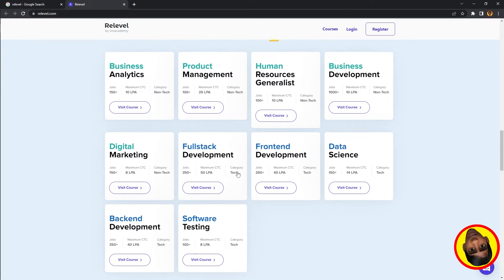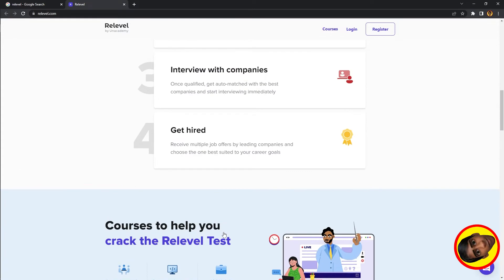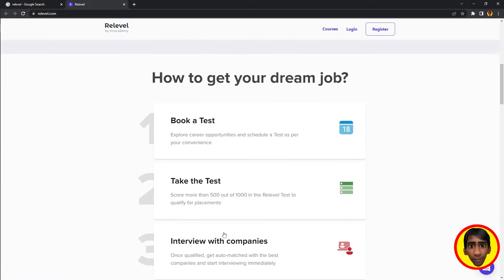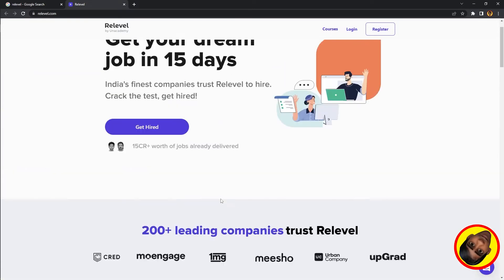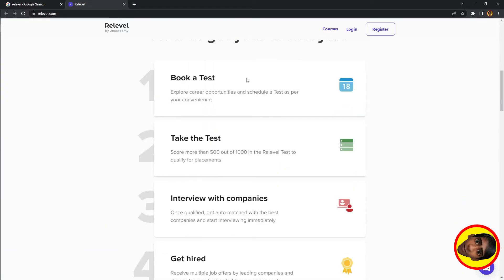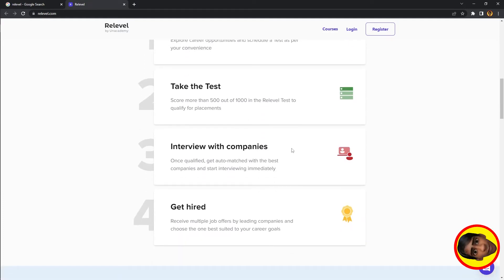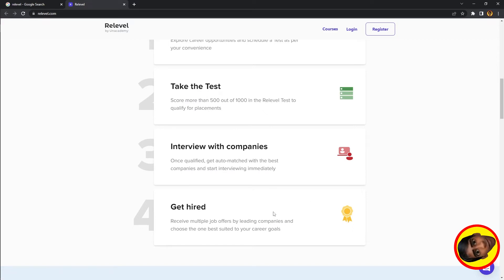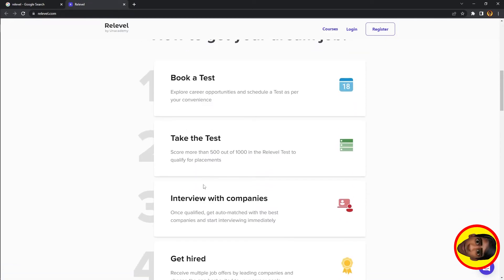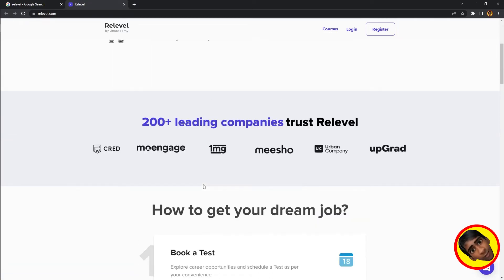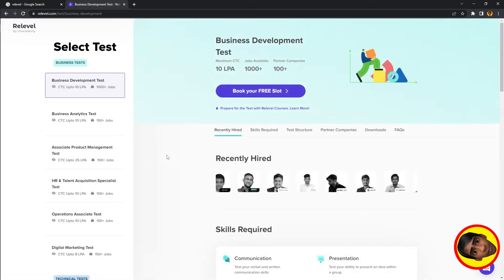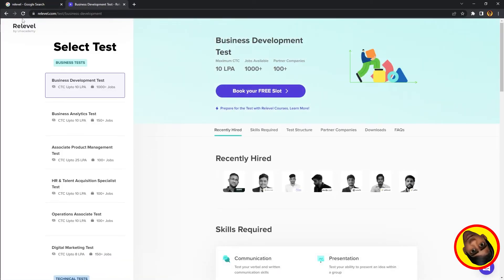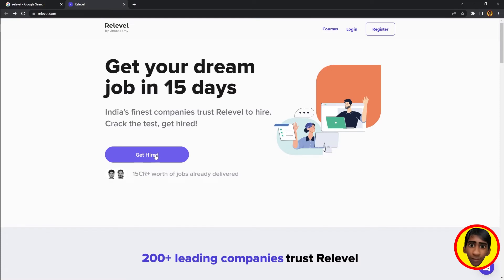The process is straightforward: Book a test, take the test, interview with companies, and get hired. These are the four steps. If you want to get hired, you'll see this process explained clearly.